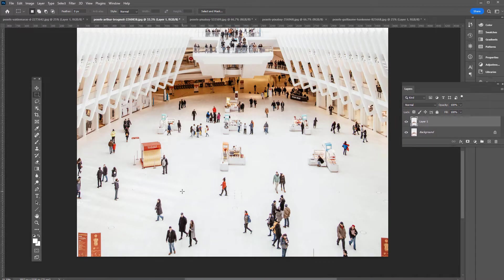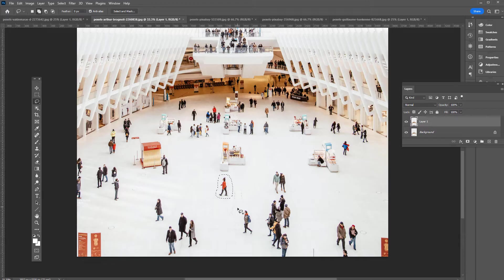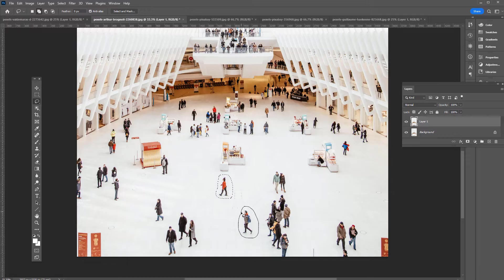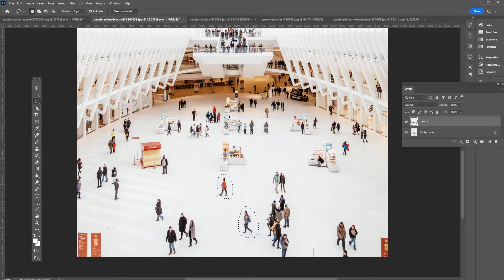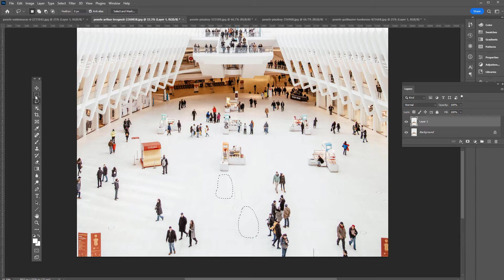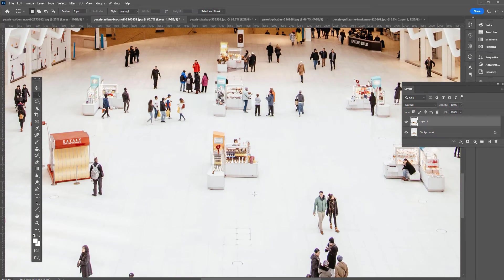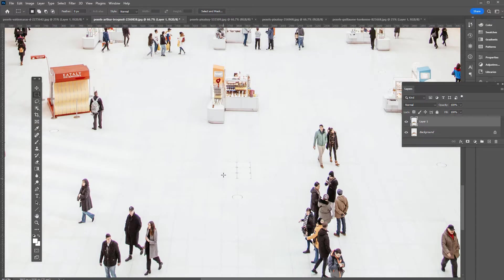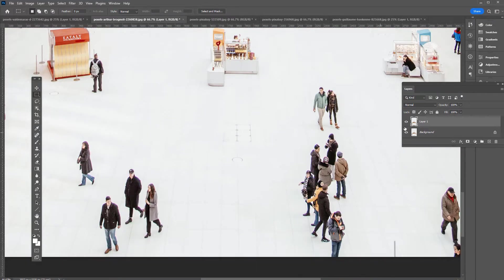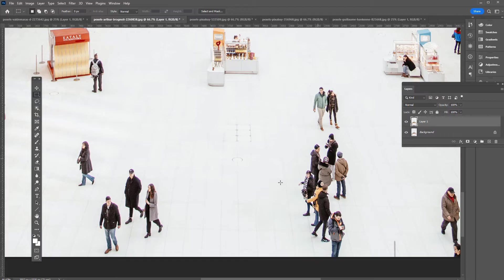Then I'm going to use that same technique, just use the lasso tool around this subject. Then hold Shift to add to it, so we're going to select two people here. Now we have an active selection. We can go to Edit, Fill, Content Aware.